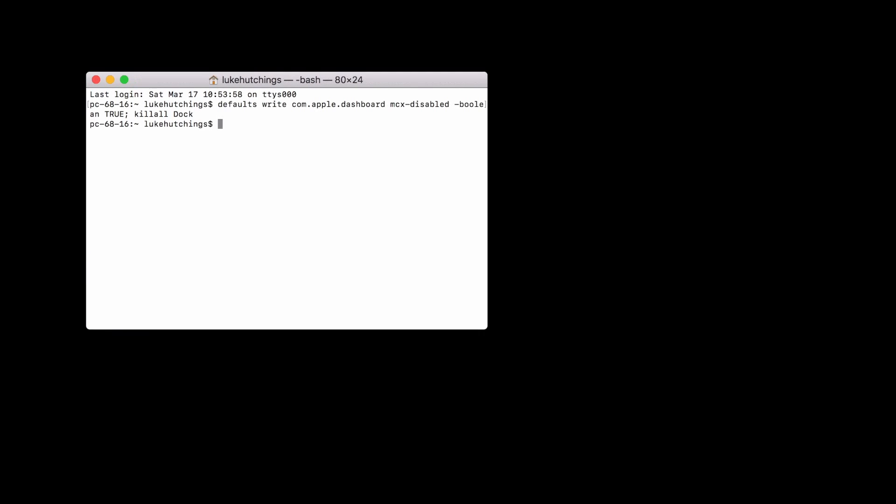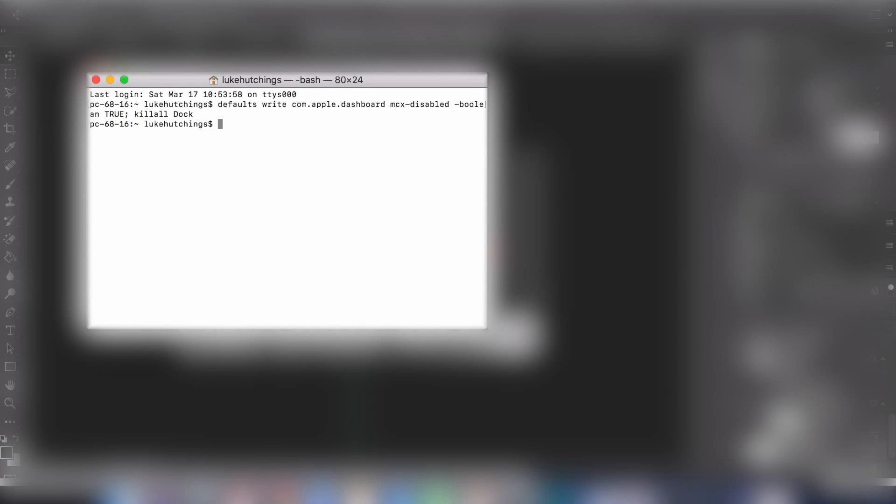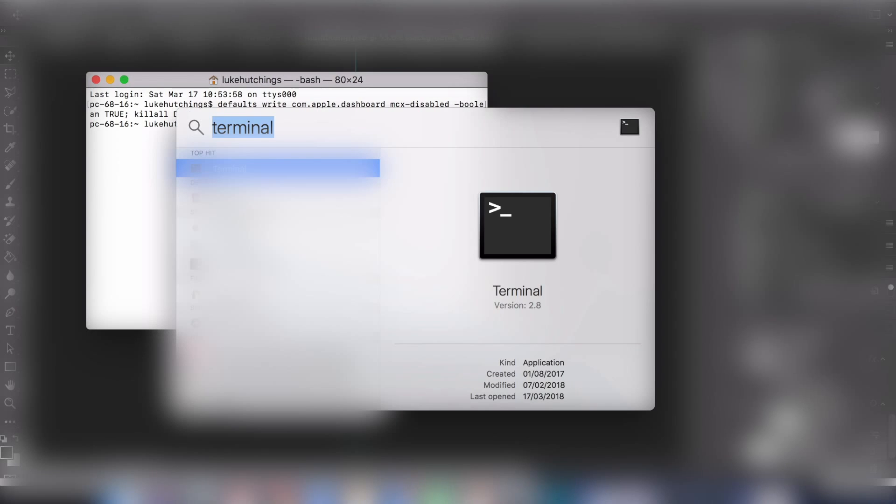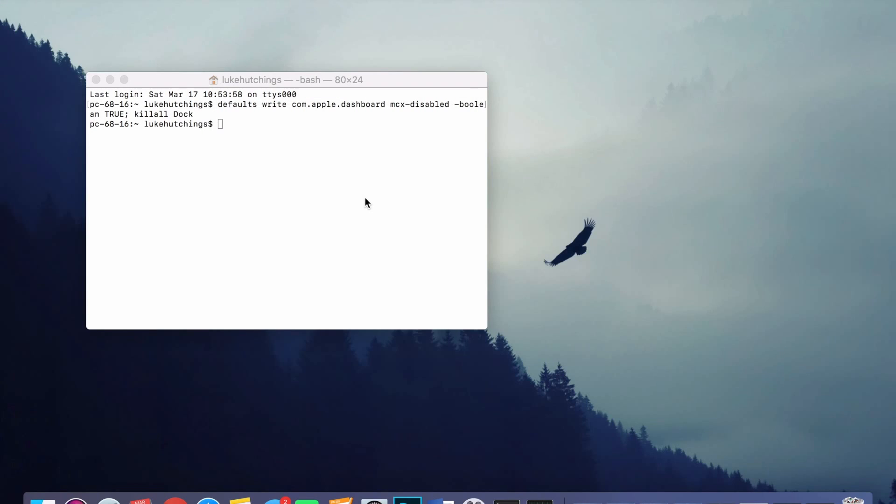Then you can try the dashboard shortcut again, and if you try to open dashboard, it's not going to boot up because it doesn't exist on your computer essentially.